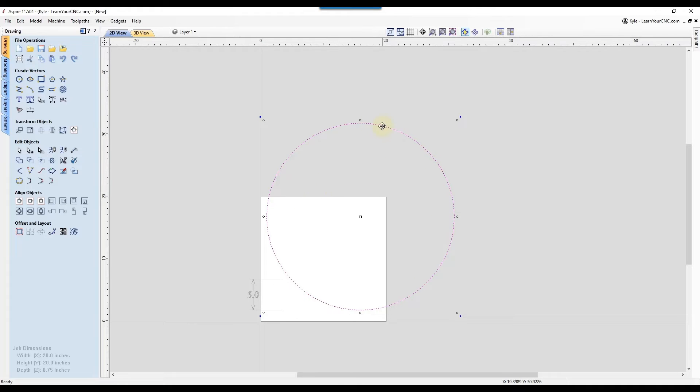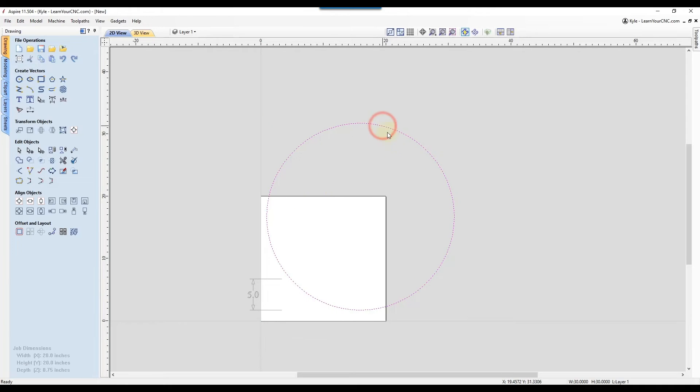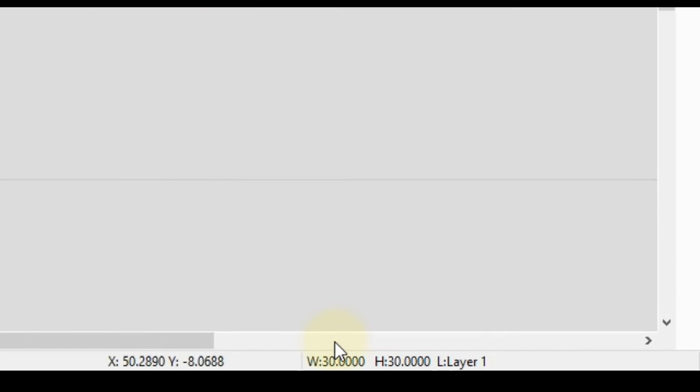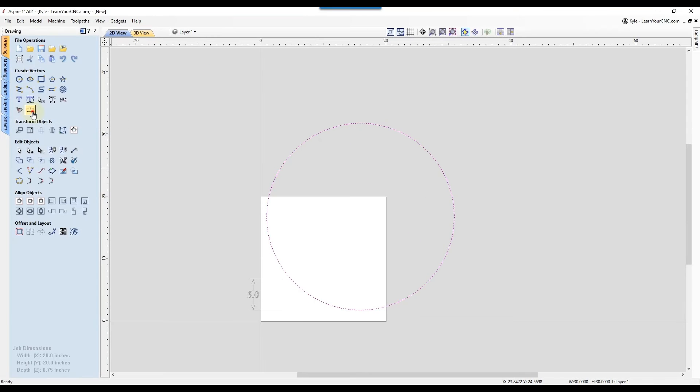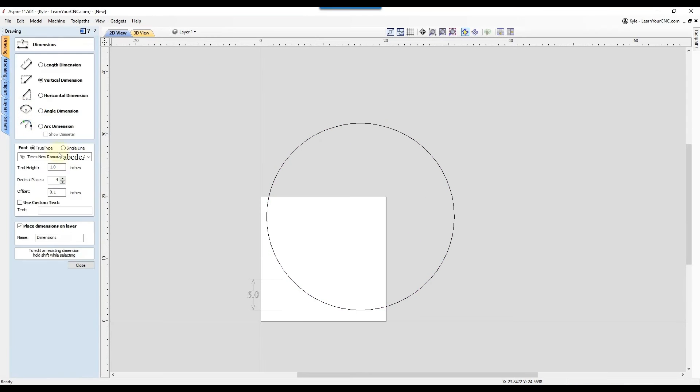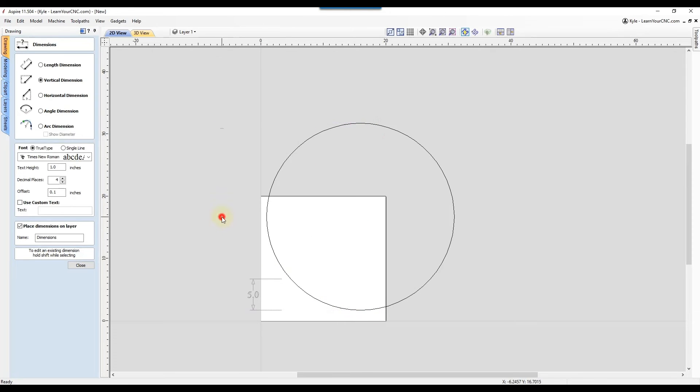And you can also see when you select it and look at the very bottom, that will tell you your width and height. Or you can go to your dimension tool or your measuring tool and just double check and measure it that way.